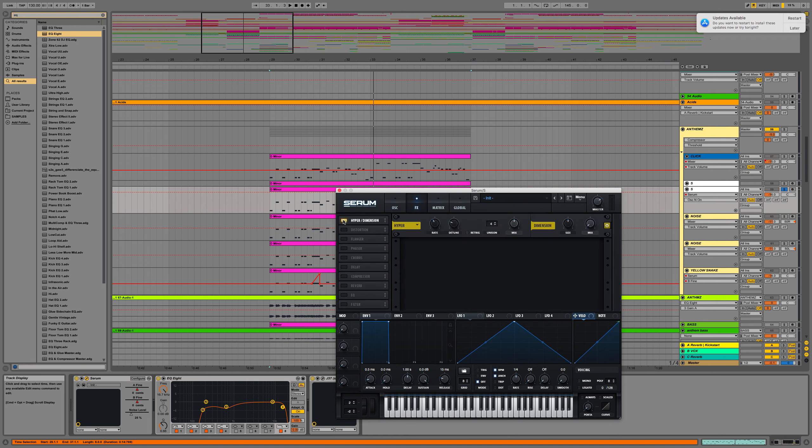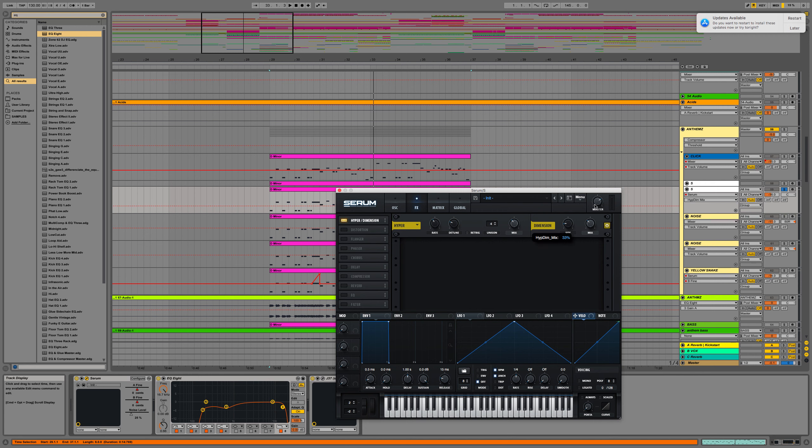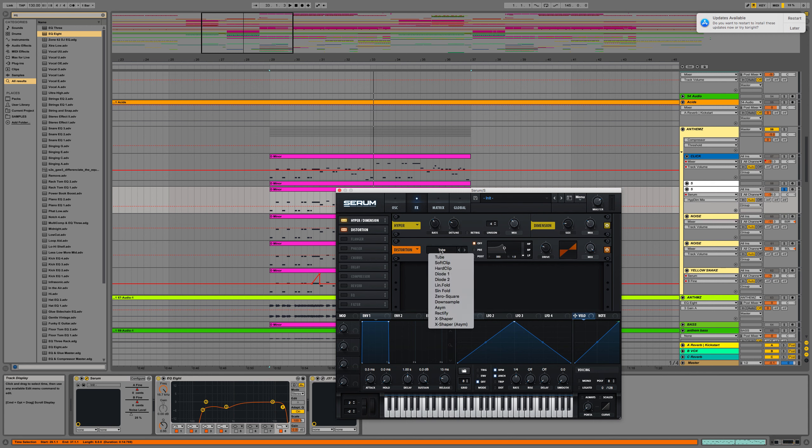Let's head over to hyper and bring it down to about there. Size down on the dimension and then that up like so. Let's head over to distortion and diode 1 is what we're after and bring that up a good amount as well.